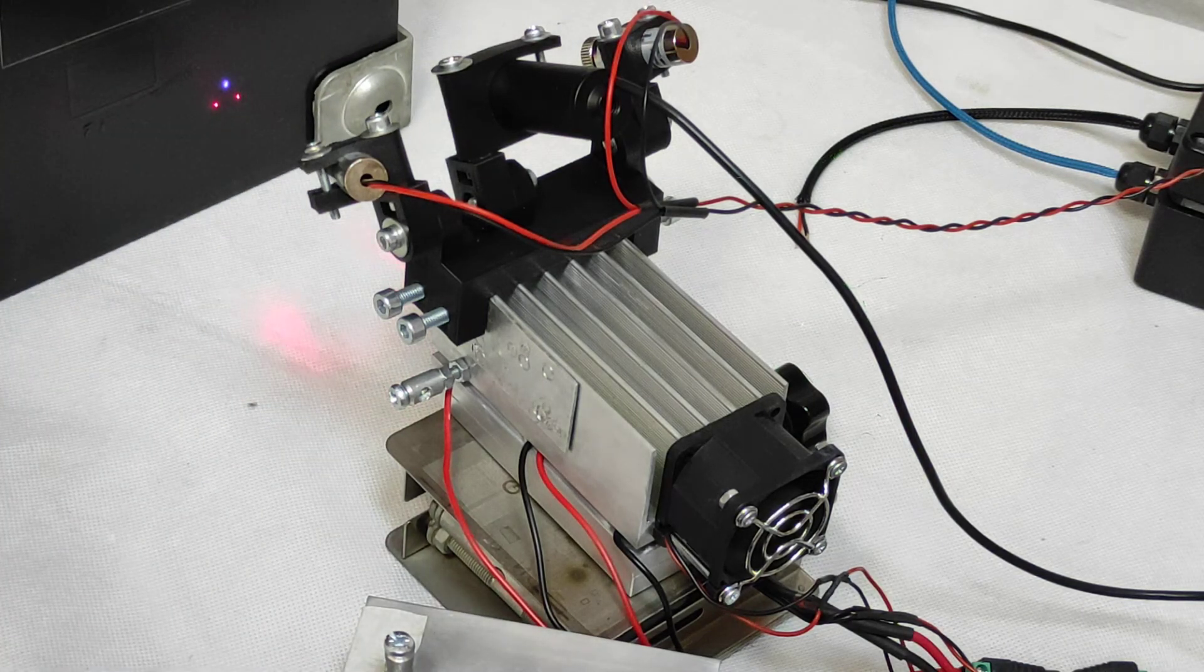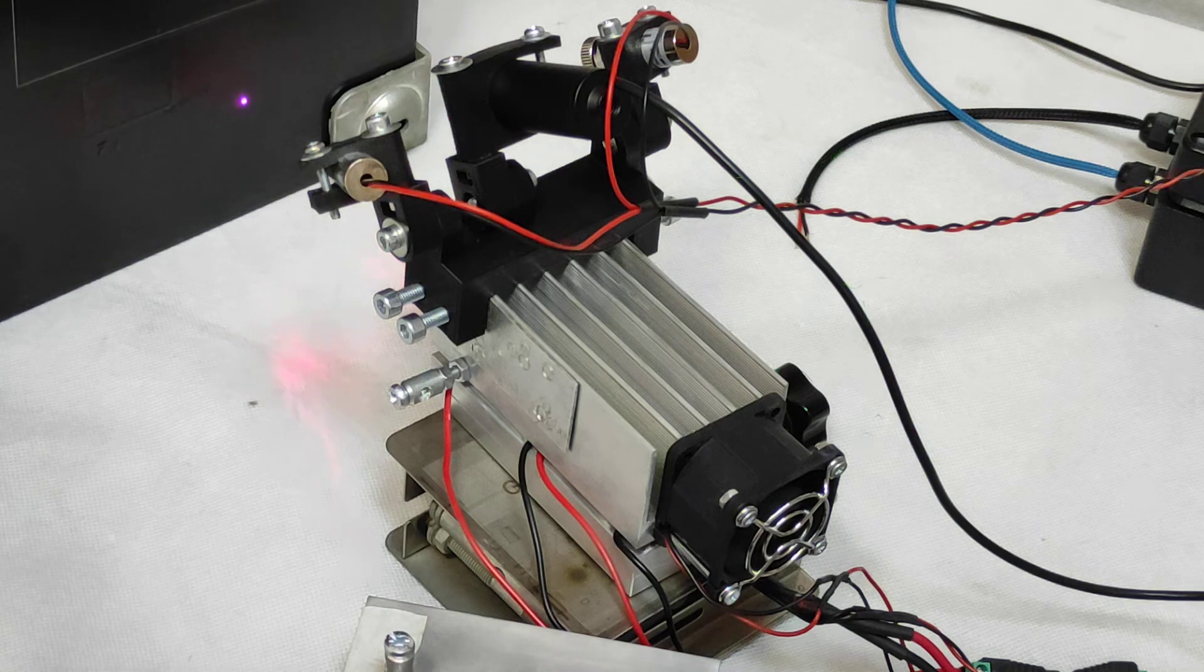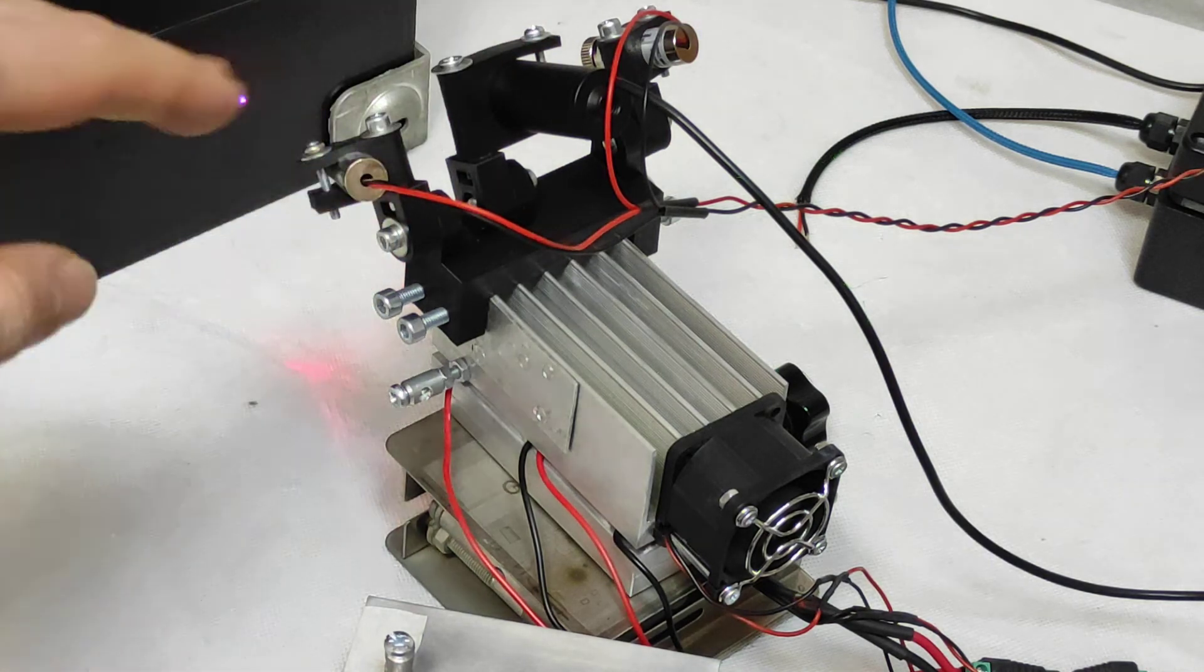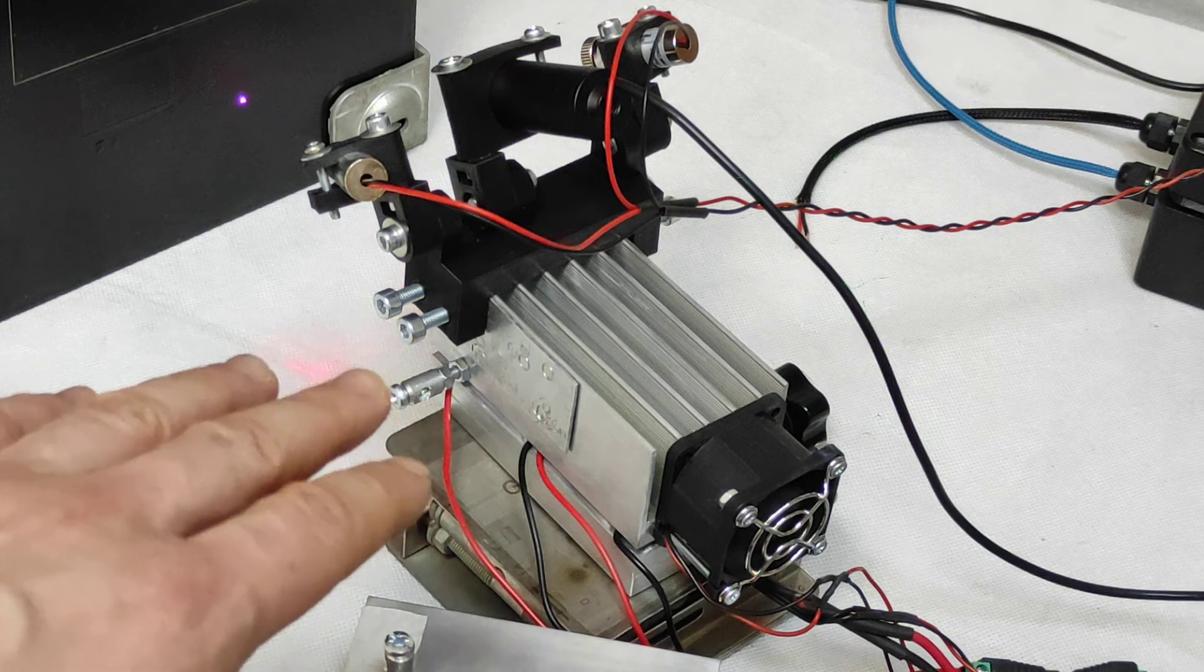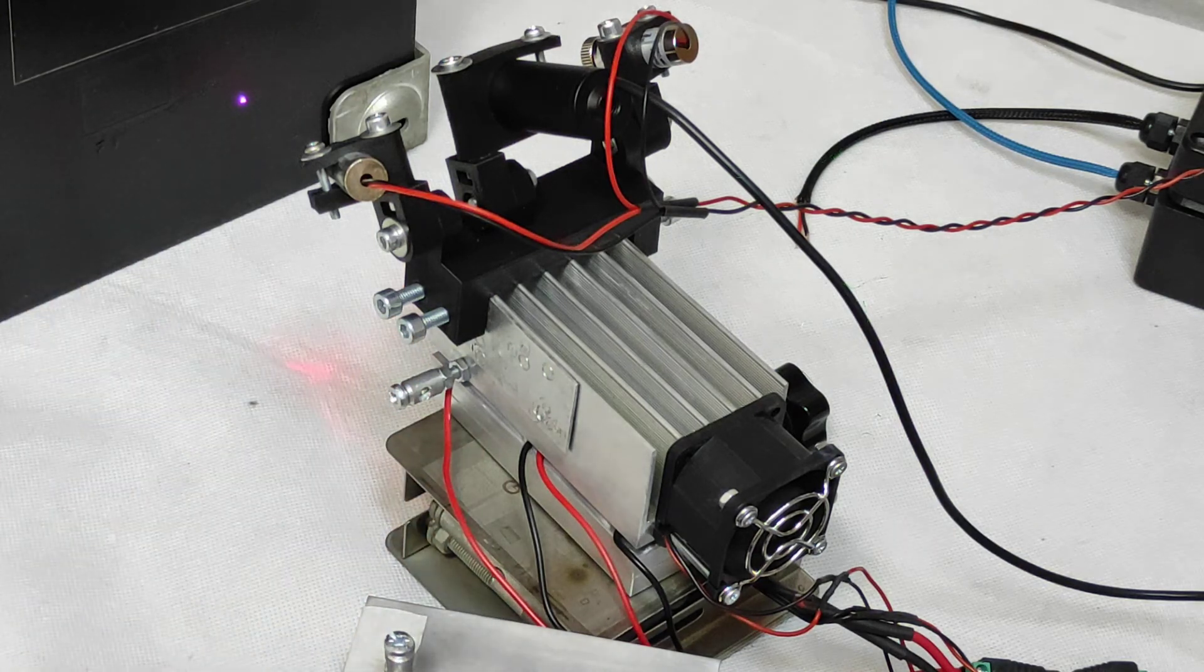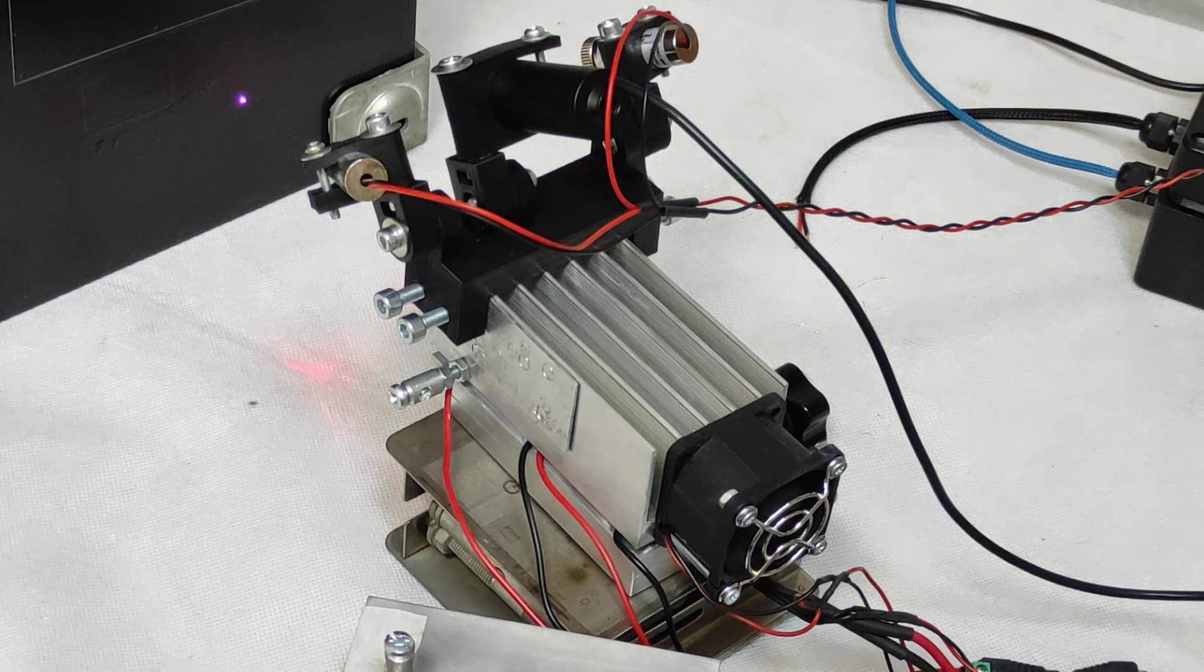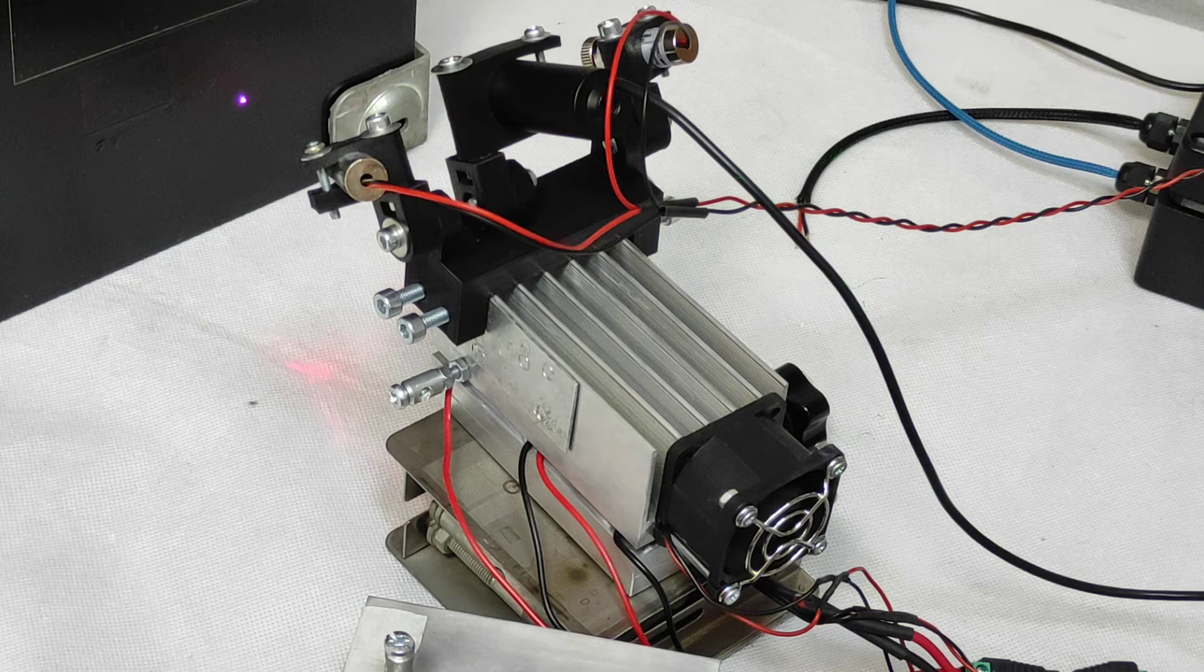For example, if you're engraving something, the system will automatically adjust the height of the laser by sending steps to your z-axis stepper motor.